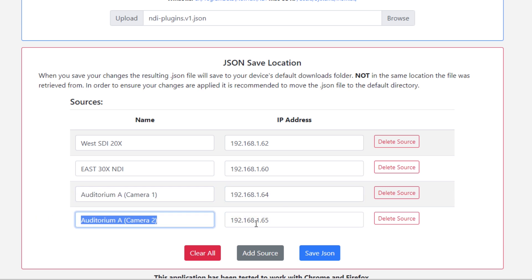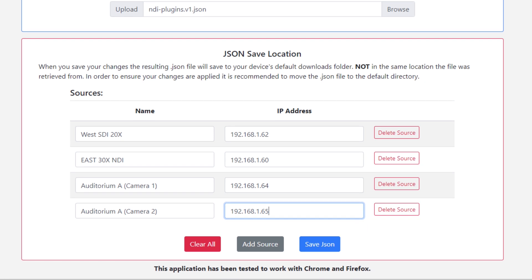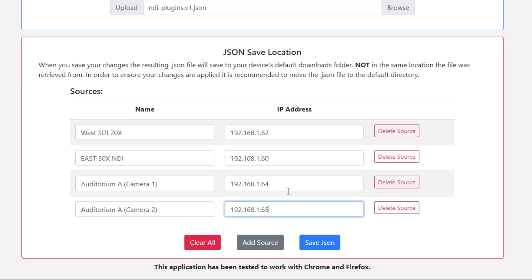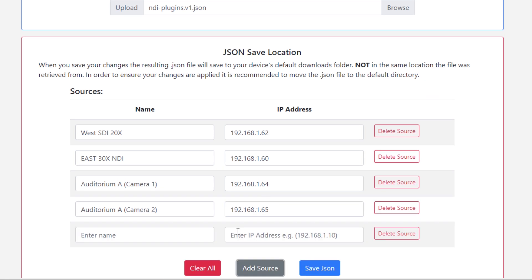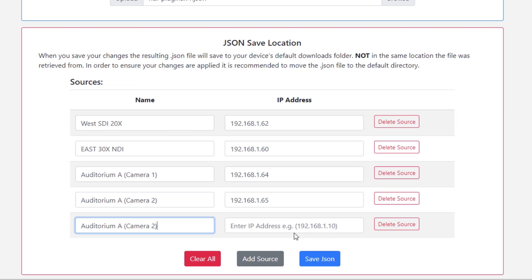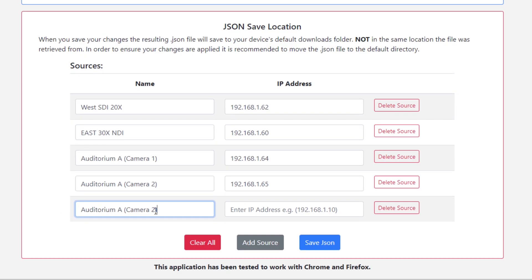Repeat steps five through eight, which would be click add source, enter the name, and enter the IP address as many times as you need to for each static IP address and each camera you want to save.